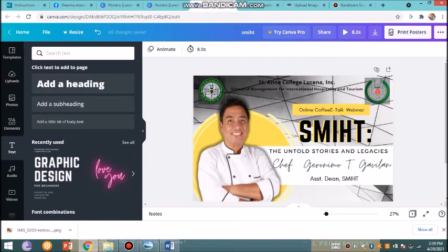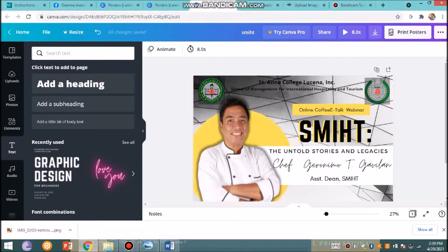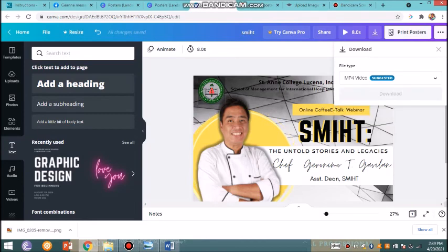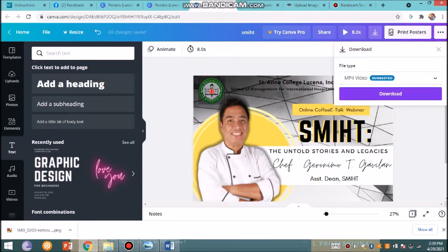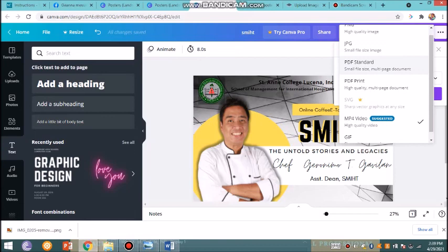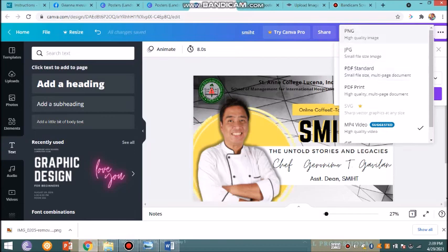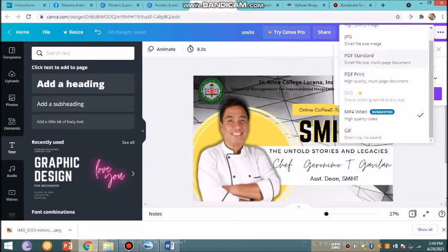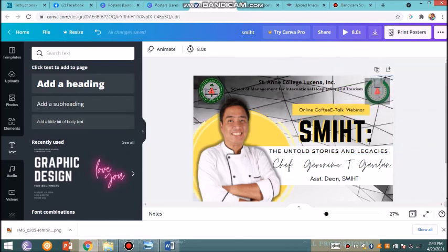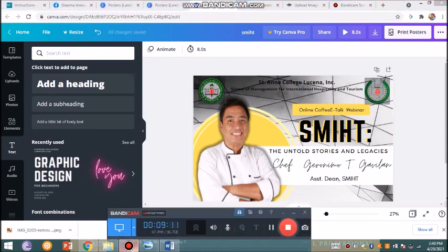Once you're done, you can save this, but since I'm having trouble with the shadow a while ago, you could proceed with saving this as PNG. PNG is of high quality image for your poster. Also, since there's a moving GIF, you could also save this as MP4.